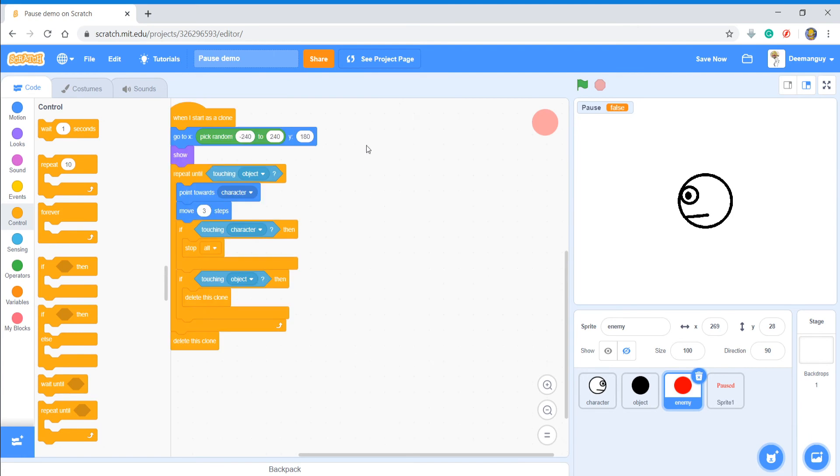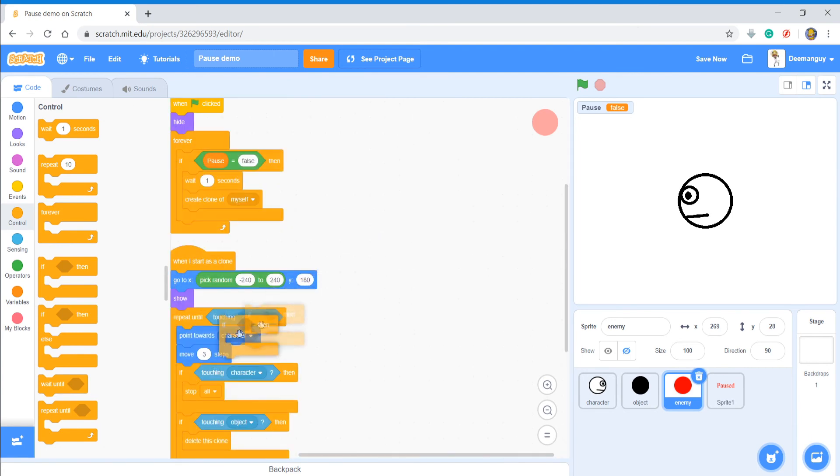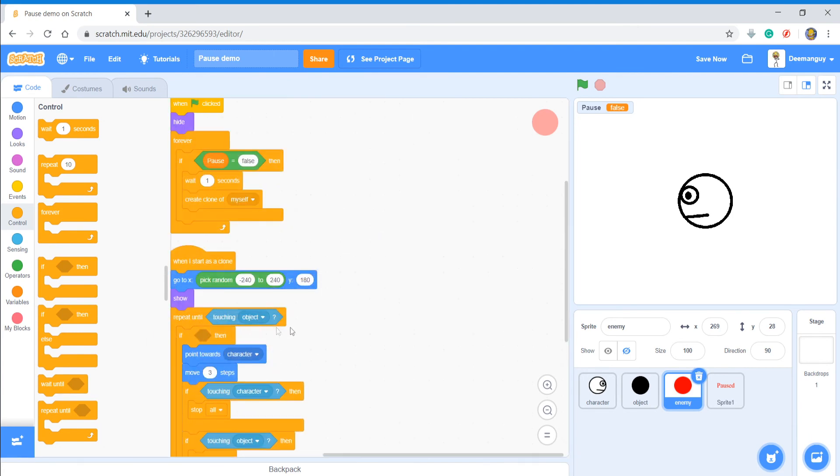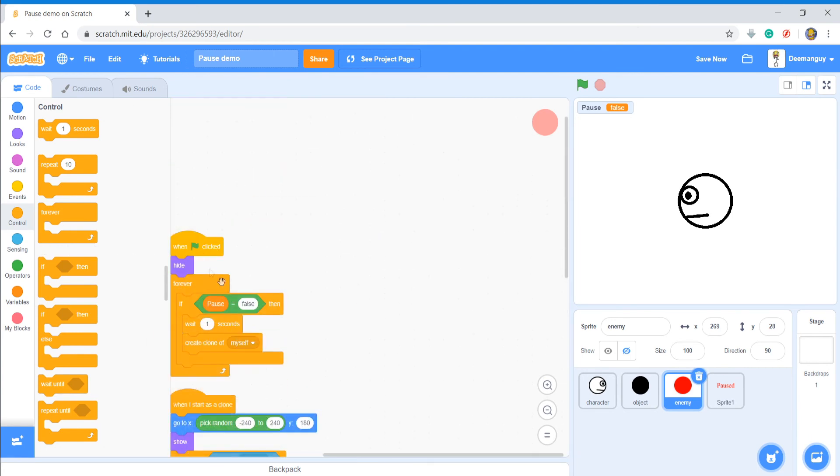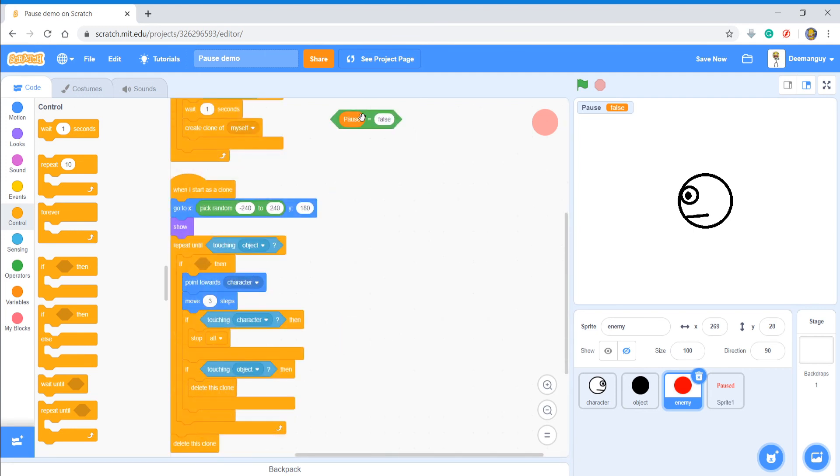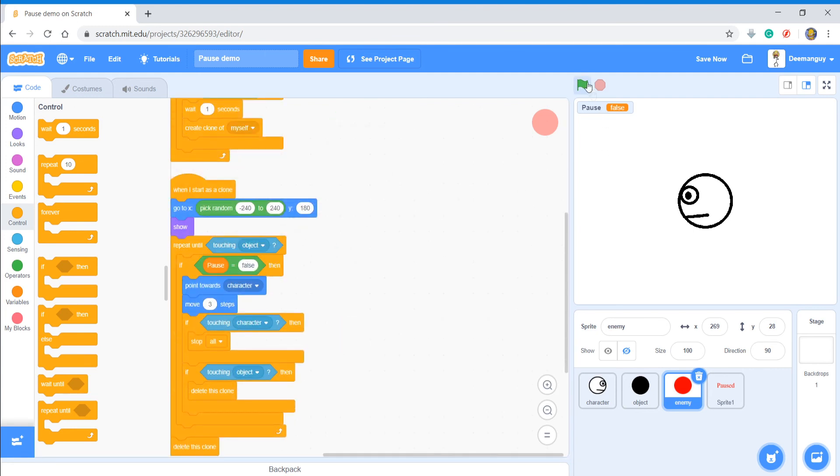And then we're going to do another if statement, bring this down, if pause equals false we're going to do that.